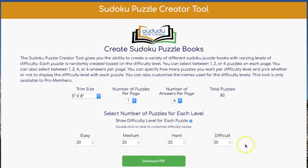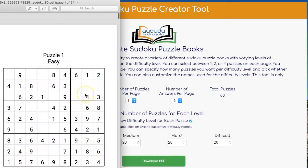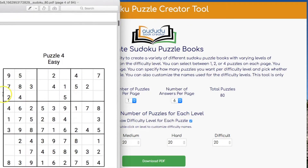Then you click on Download PDF, and your Sudoku book will be created.